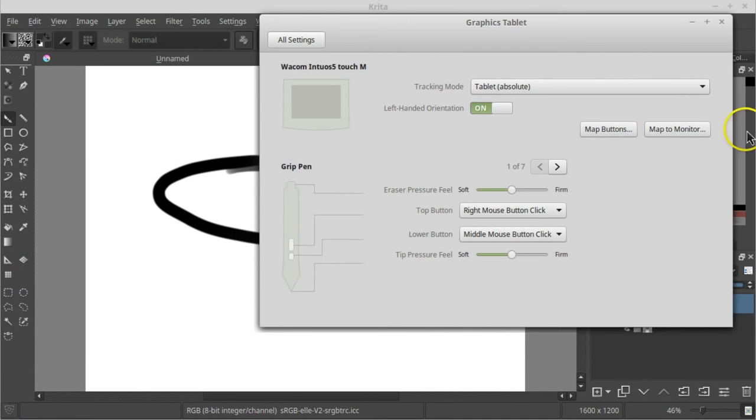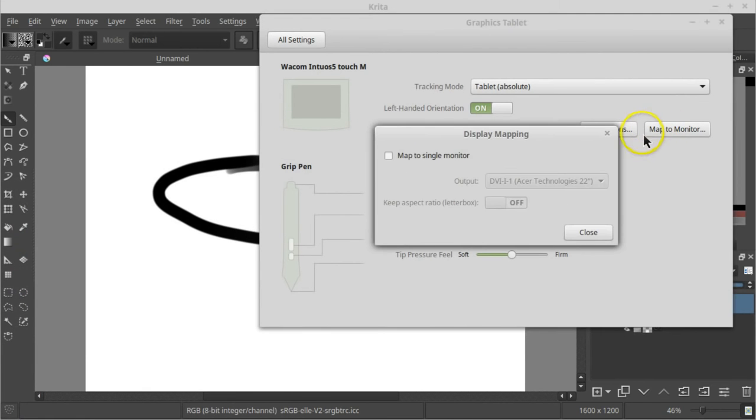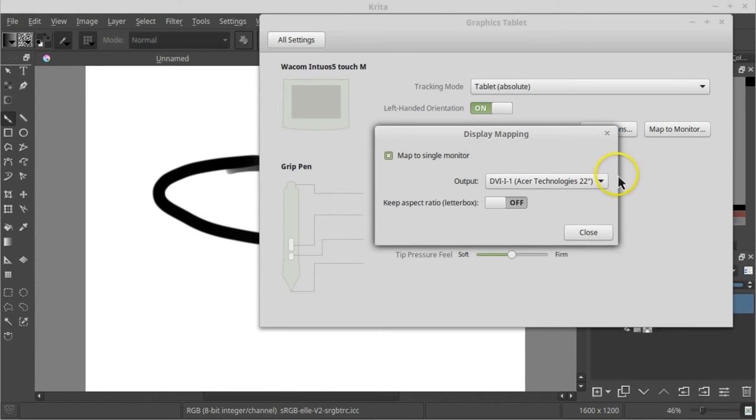Now, hit the Map to Monitor button and choose Map to Single Monitor. Then, choose the monitor you want to use Krita on.